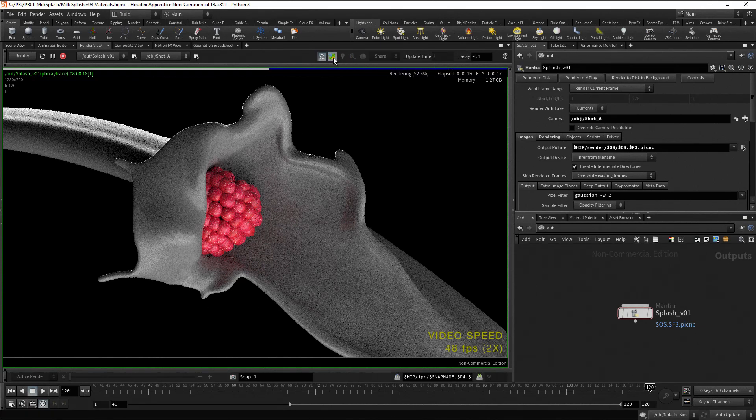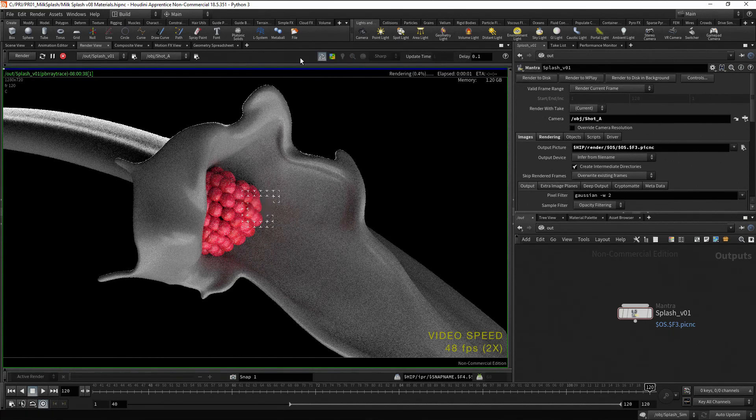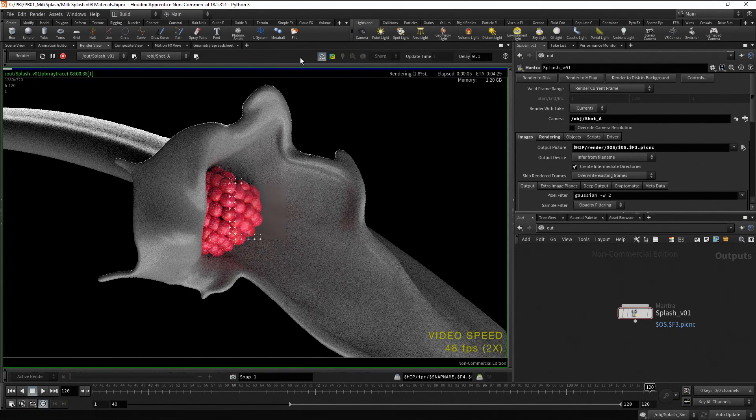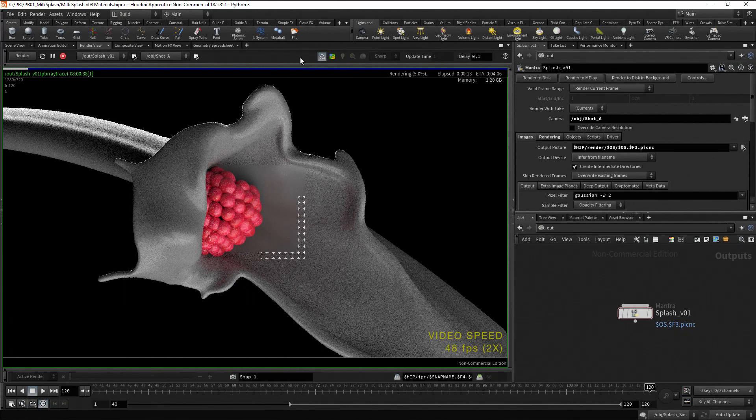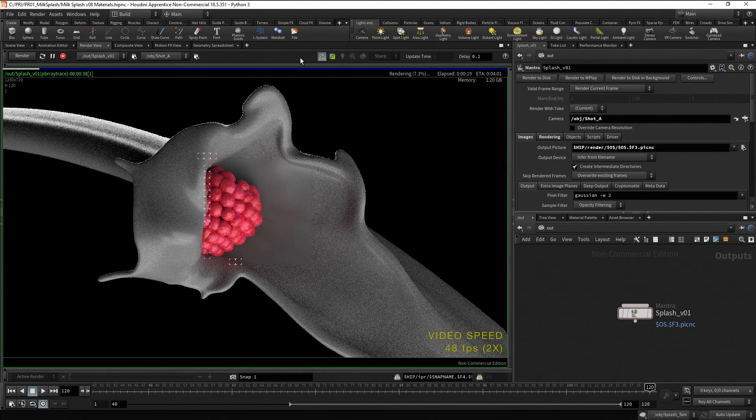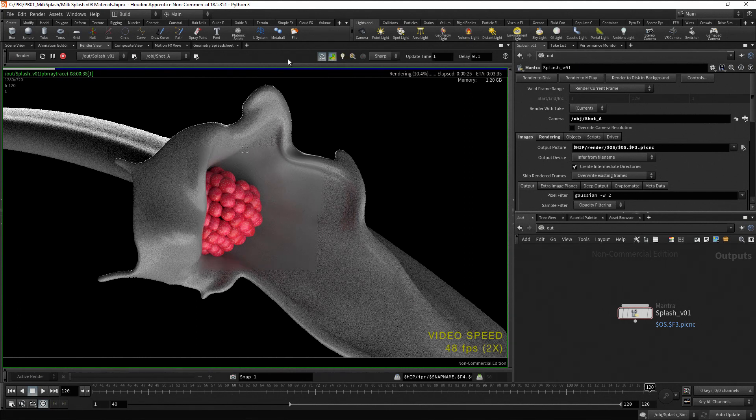If we disable the preview button, Mantra divides the image into tiles and begins rendering each tile individually. Enable the preview button.